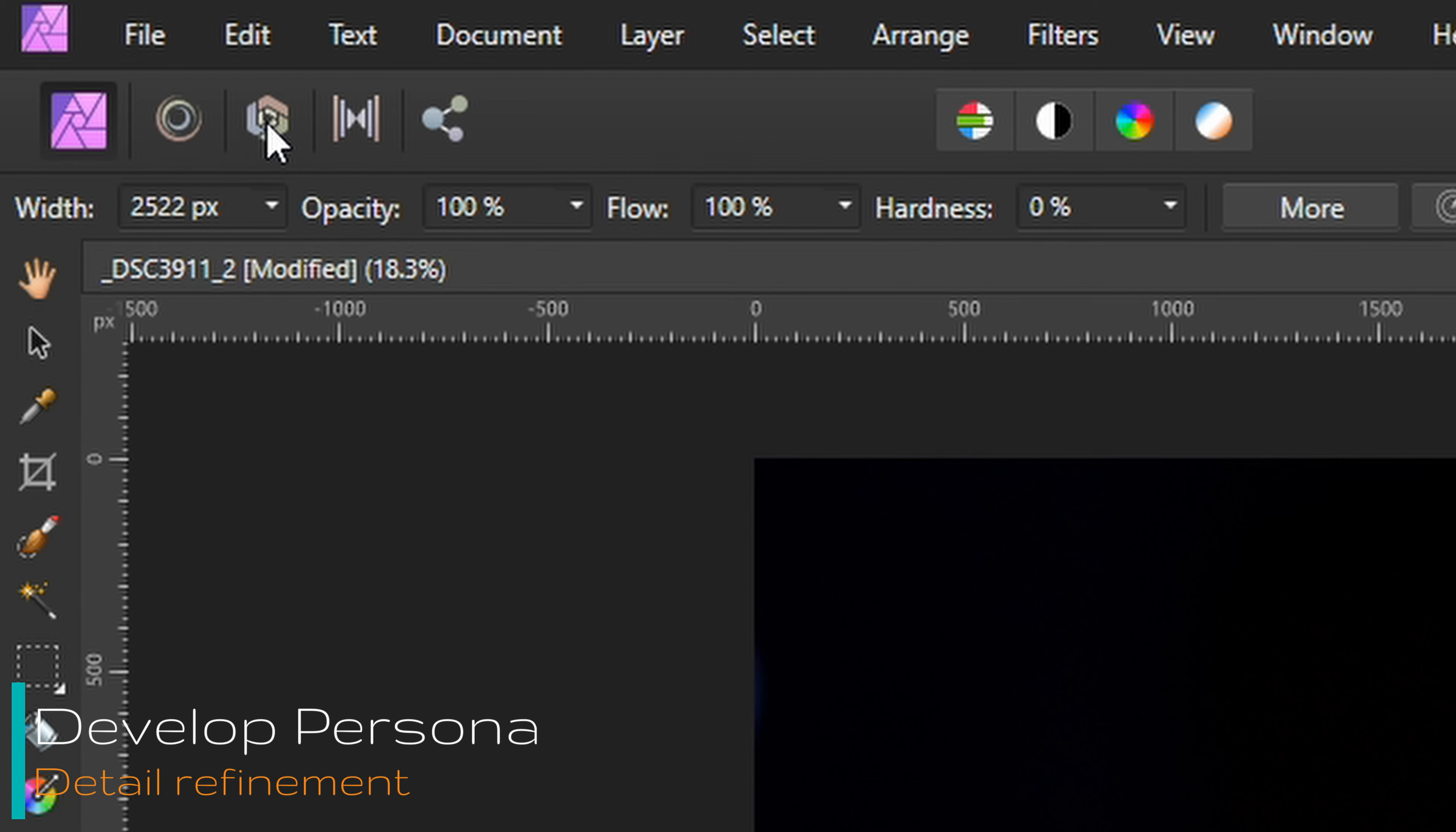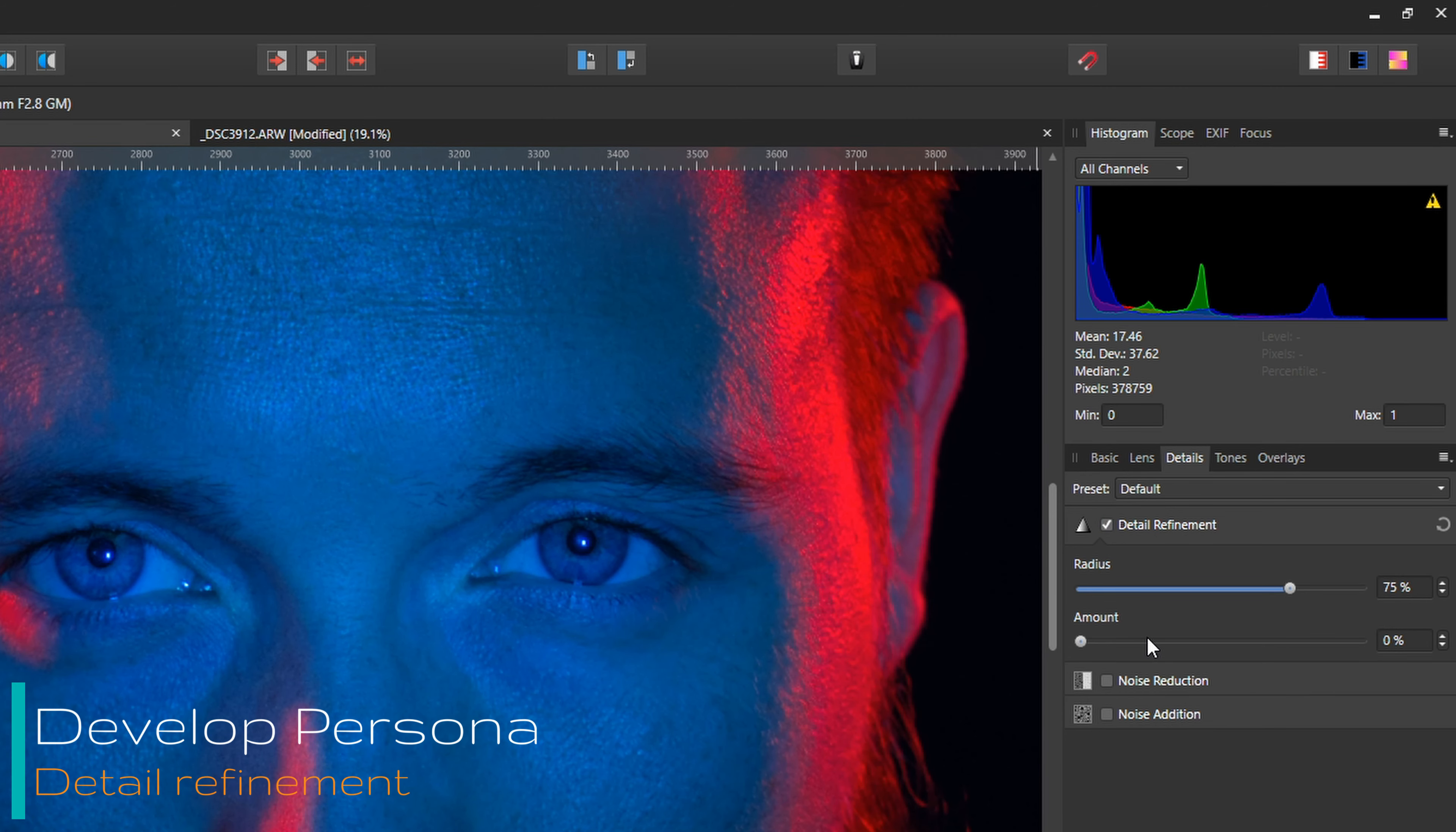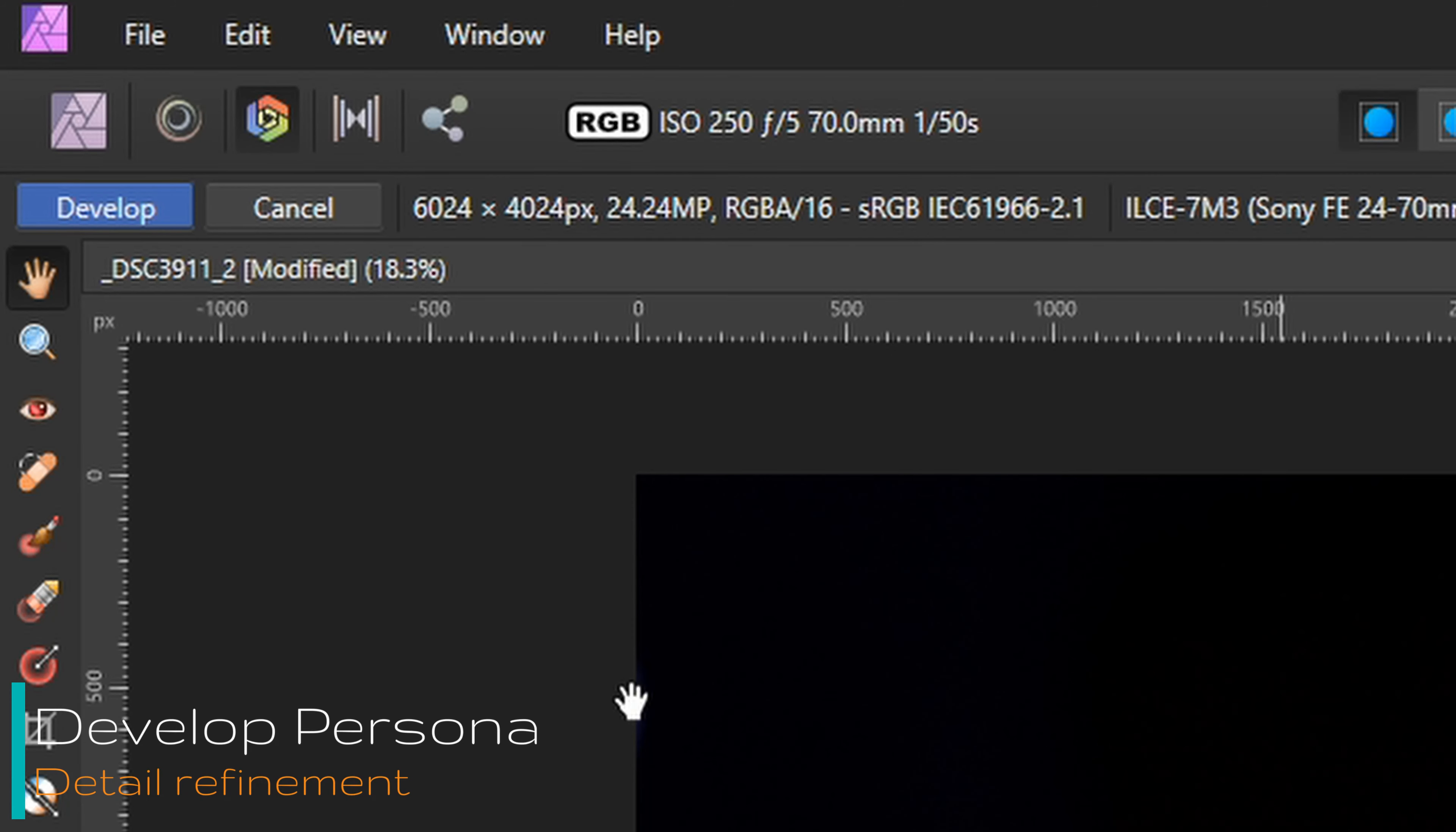Selecting the developed persona. Then going to Details, Detail refinement to set the sharpness. A high radius and a moderate amount usually do the trick for me. In this case 75 for the radius, 30 for the amount. Develop the thing.